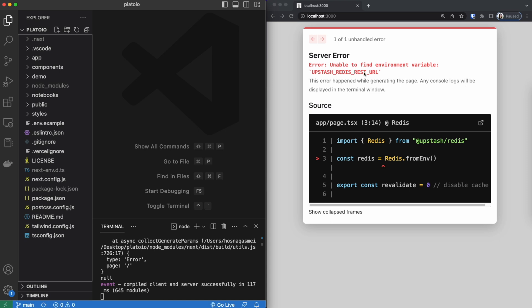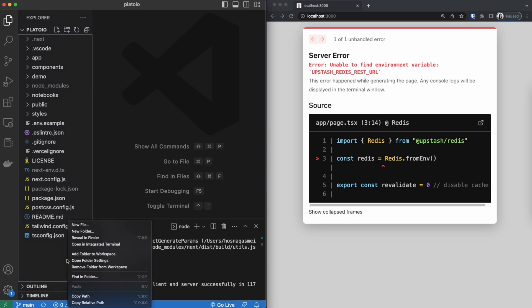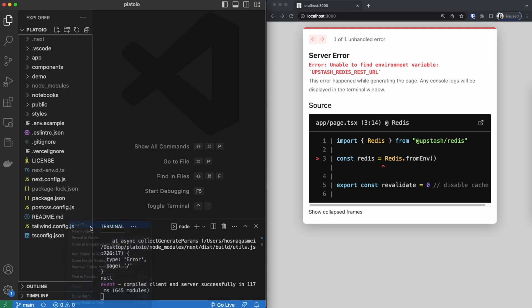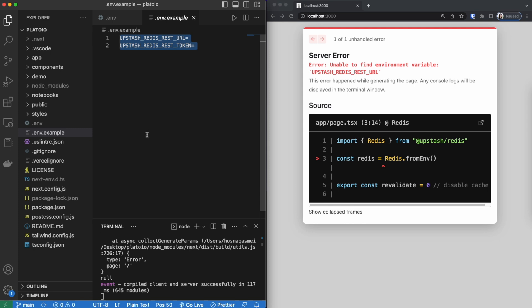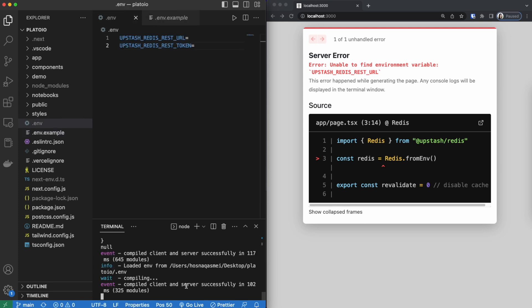In a little bit we are going to be creating a database inside Upstash Redis and that's where we are going to get these variables from. For now we could go ahead and create a .env file and inside that file we are going to be pasting the content that is inside our example .env file. So once that's pasted in we could go ahead and stop our project.